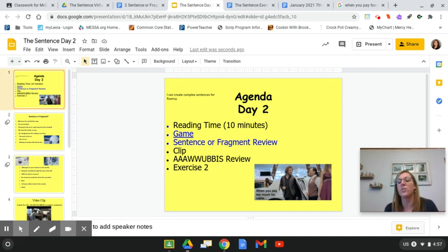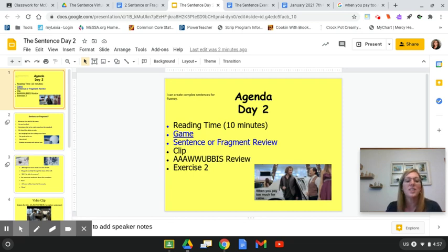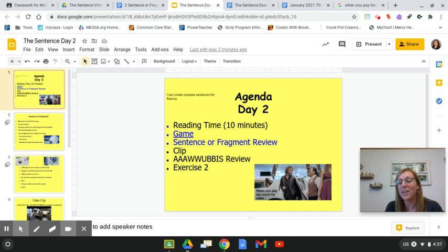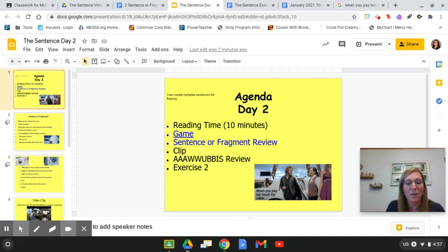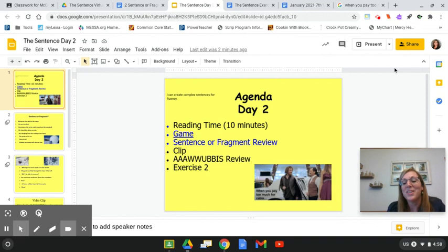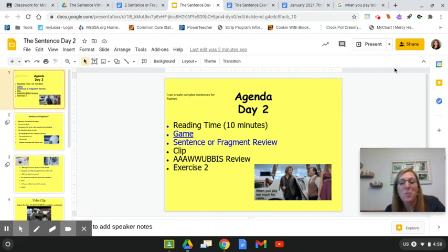Let's start off with 10 minutes of reading time. While you're reading today, see if you can locate any of the AWOOBIS. Remember, the AWOOBIS starts the sentence, so see if you can find any of those and maybe share one or two of those when you're done reading. I'll see you back in about 10 minutes.